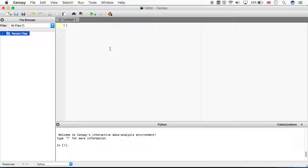I'm going to work through coding the bubble sort algorithm. The first thing I'm going to do is create an array of values or a list which I can then sort.